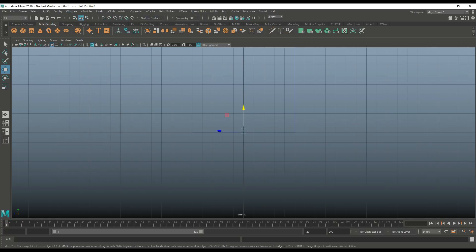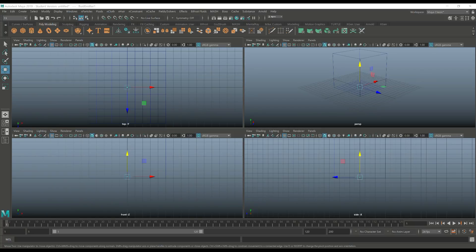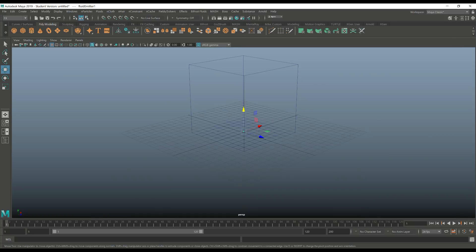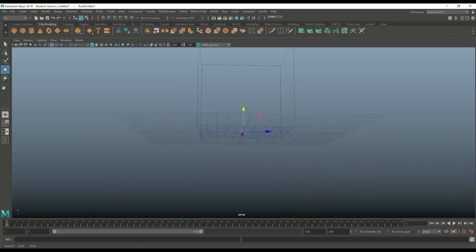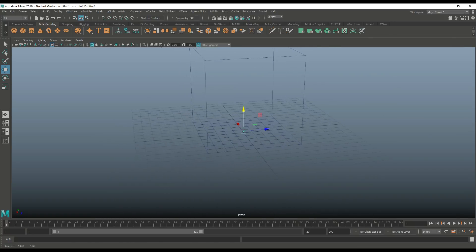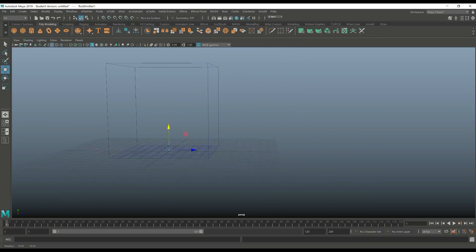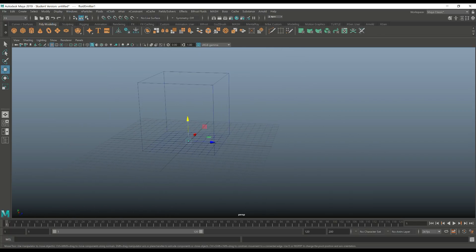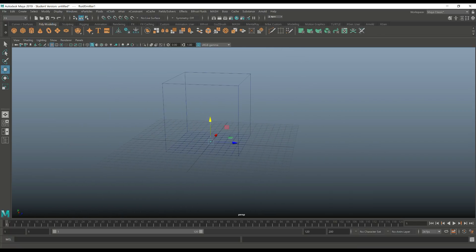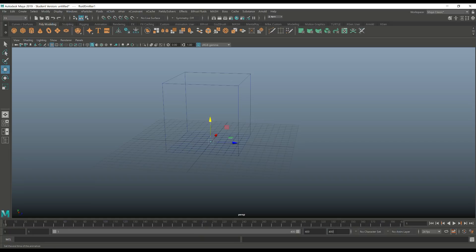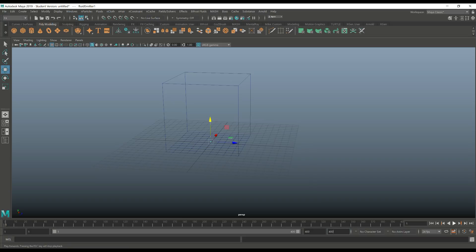Alright, now let's just have a quick look and see if everything is working correctly. So the box is on the grid, the emitter is lowered, it looks okay. We're gonna set our animation slider to let's say 400 frames. That should be about right. Now let's hit play to see what we get.